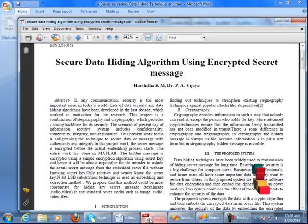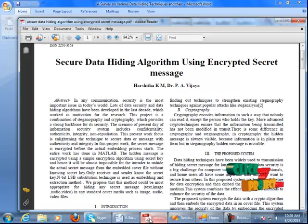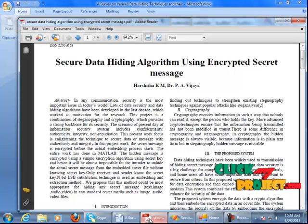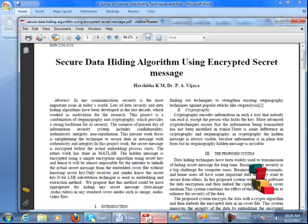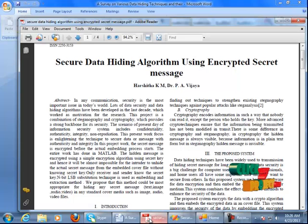The scenario of present-day information security systems includes confidentiality, authenticity, integrity, and non-repudiation. This present work focuses on enlightening the technique to secure data or messages with authenticity and integrity. The secret message is encrypted before the actual embedding process starts.